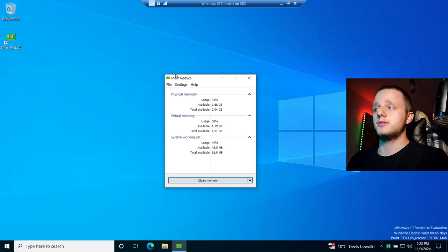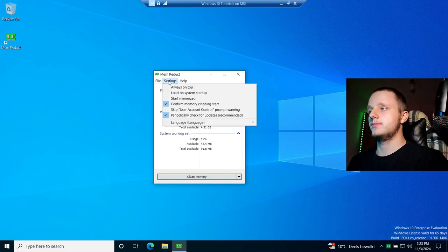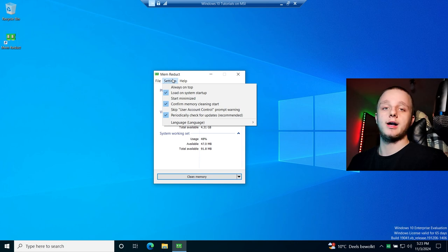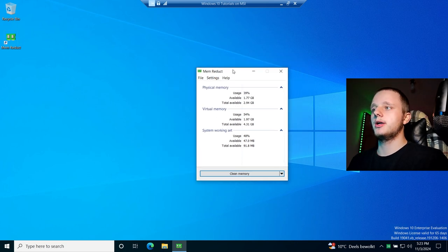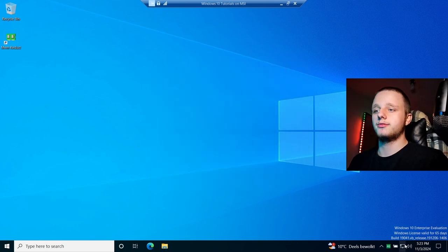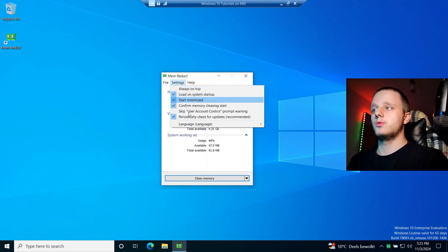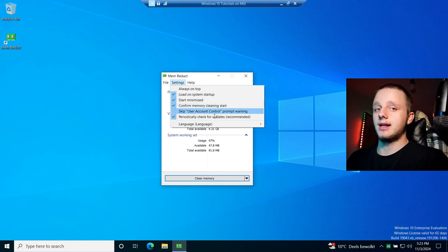You can automate the process, which is very useful so you don't have to click it every single time. Click on Settings, then enable 'Load on system startup.' After clicking it, you'll also see 'Start minimized.' This will ensure MemReduct always starts with your computer, but it doesn't mean it will automatically clean memory yet.